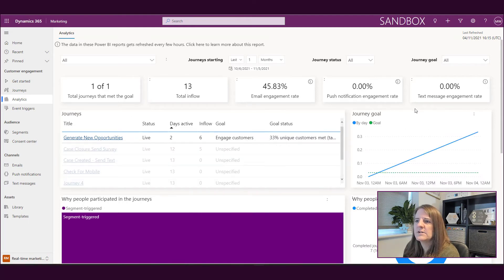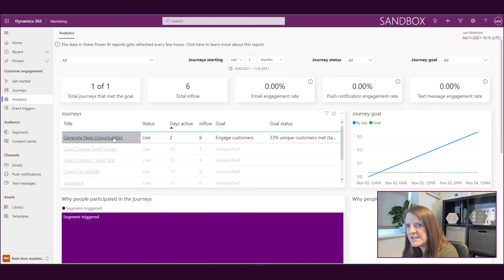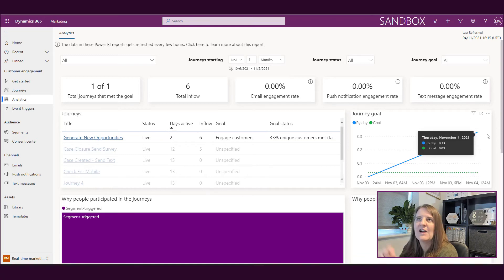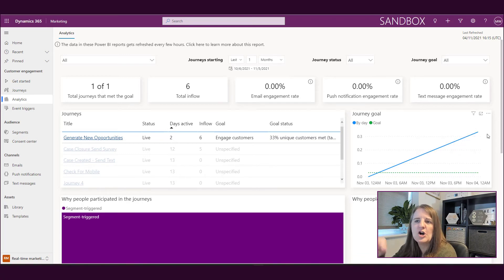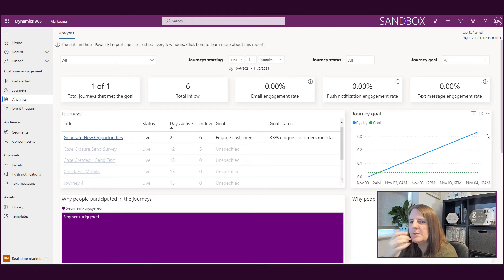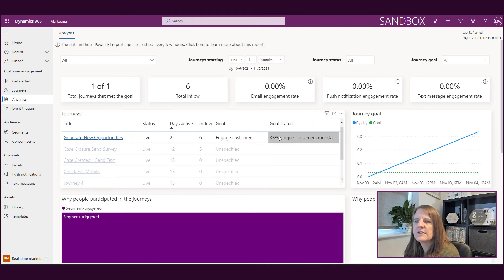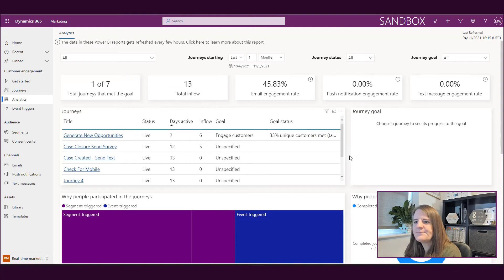If I click on this one with the goal, then we can see the status by day and then the goal, how far along are you in terms of meeting that goal. So that would be useful if you're using the goals.